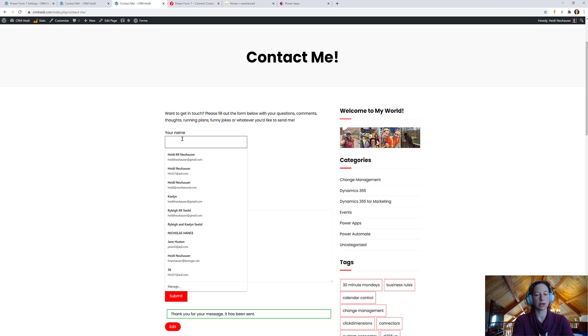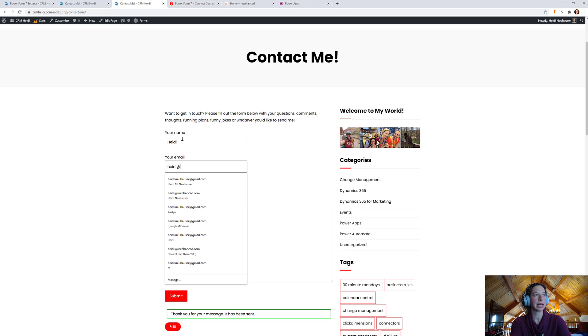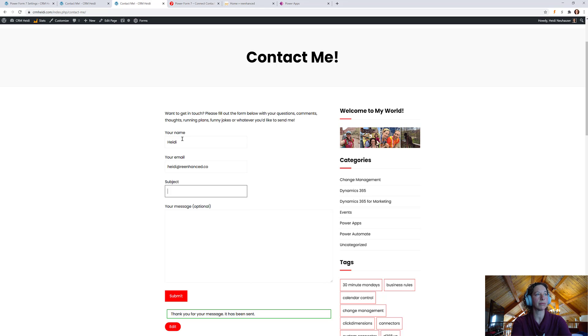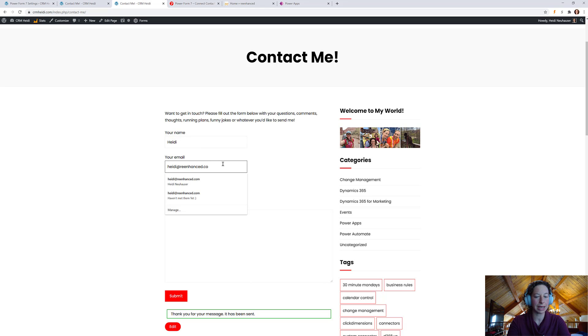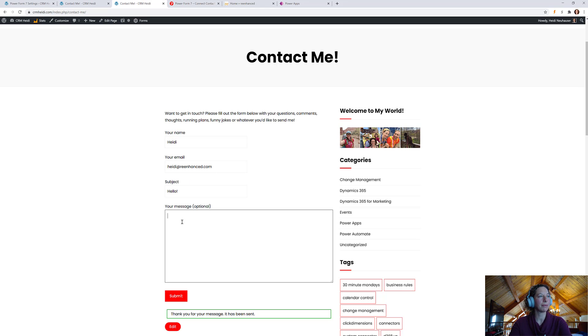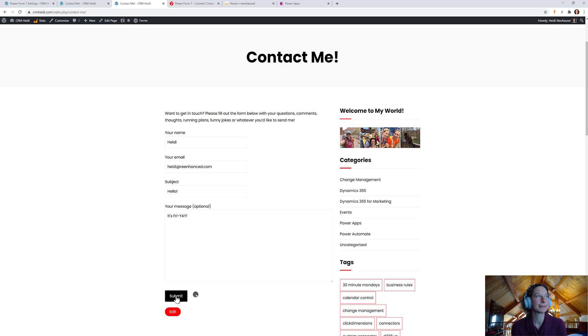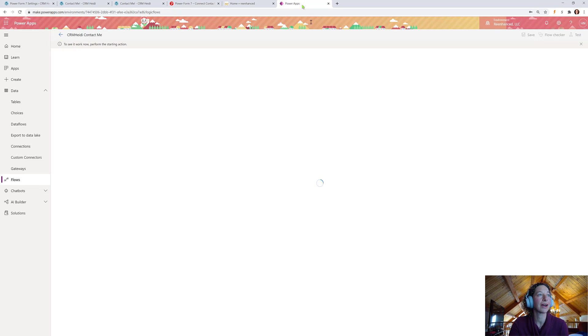So, my name is Heidi. My email is Heidi at reenhance.com. Please totally feel free to email me and say hello. Subject. Hello. And message. It's Friday. Yay. And submit. All right. So, we triggered it.